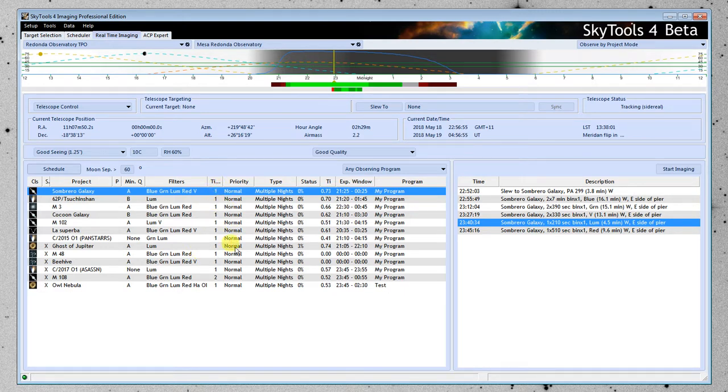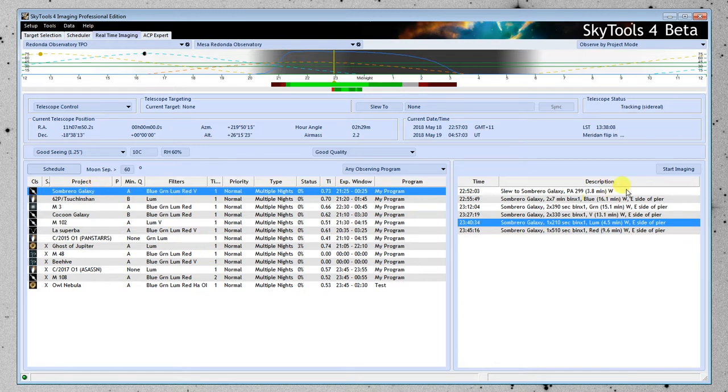All right, so let's go ahead and do that. We've connected to the telescope, we've got everything all set up, we've chosen a project. I'm going to click the Start Imaging button.